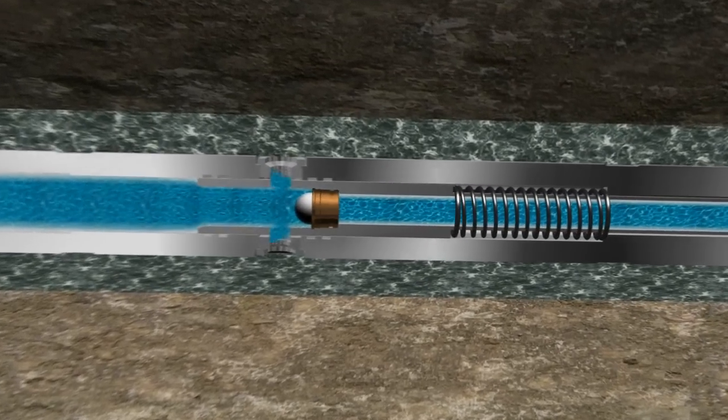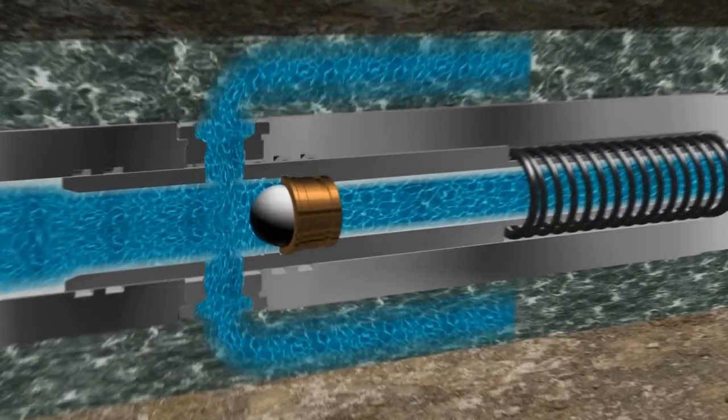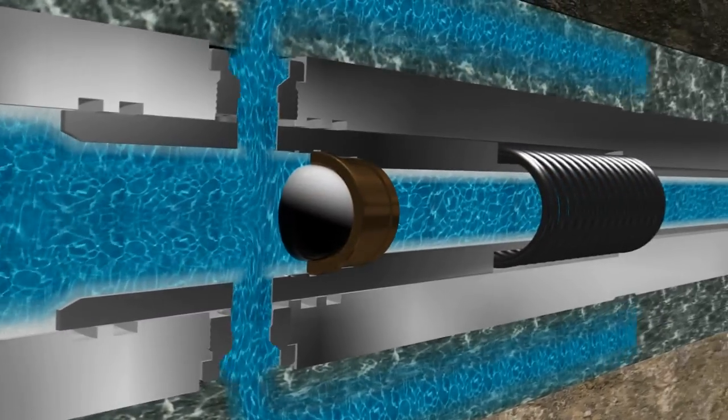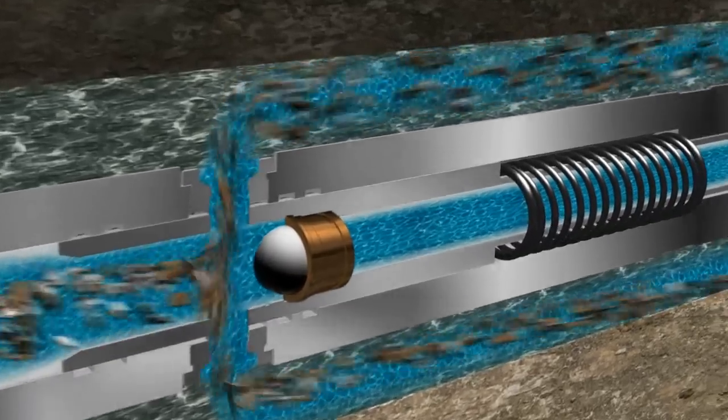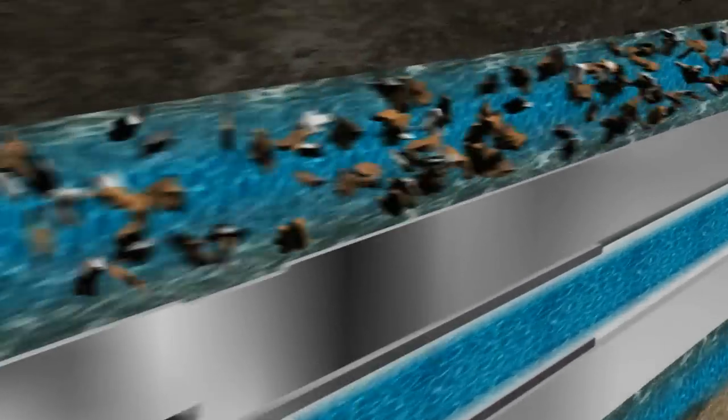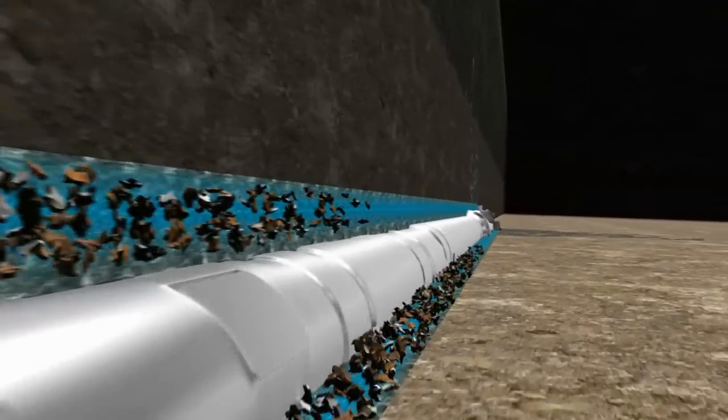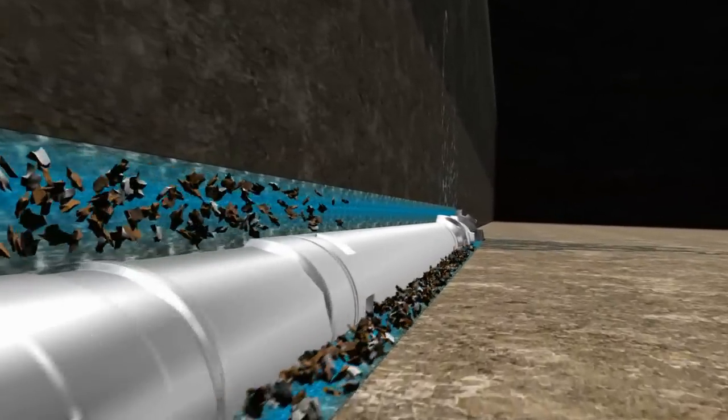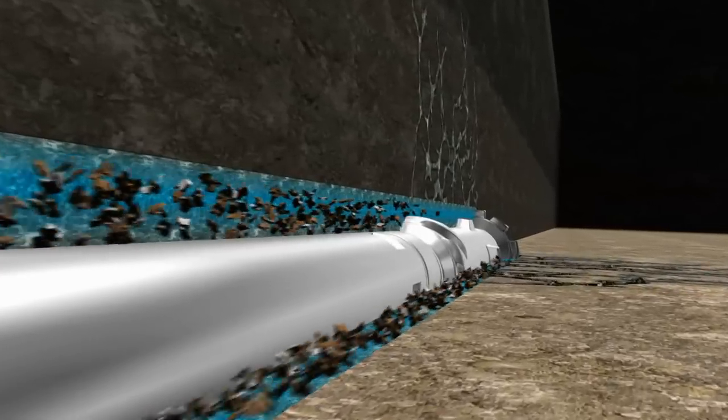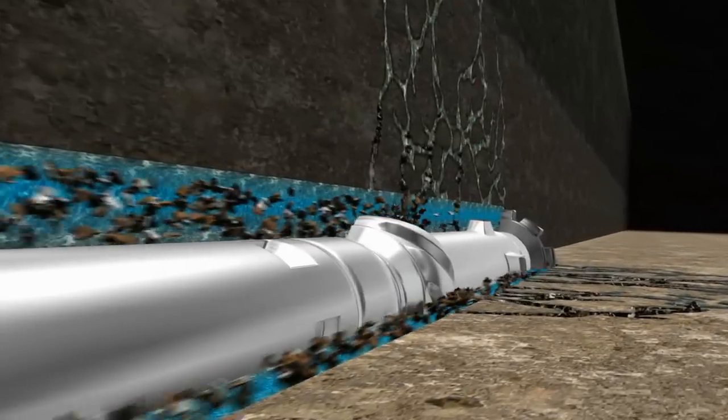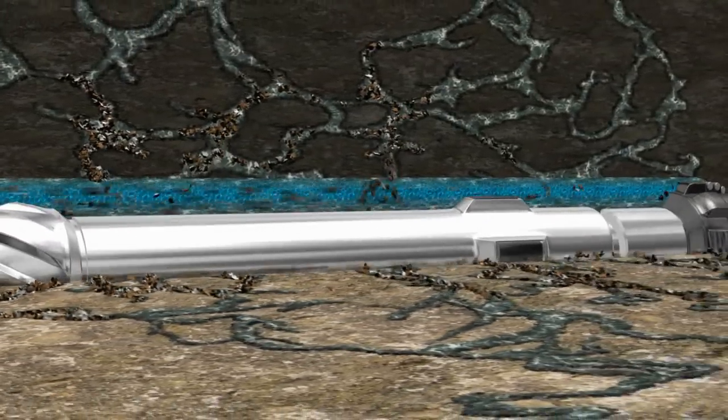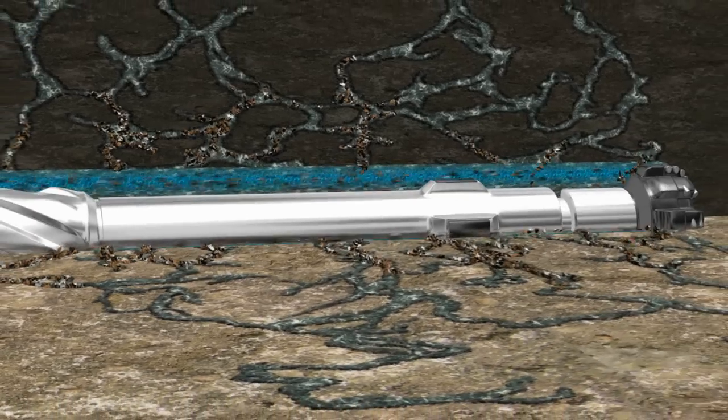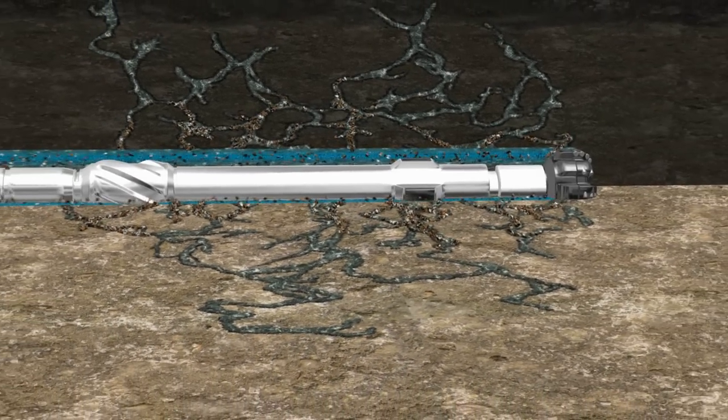The ball triggers a mechanism to circulate LCM material through two side ports into the annulus and 100% of the flow is bypassing. Rock fractures are sealed off without plugging the BHA or a time-consuming and costly round-trip.